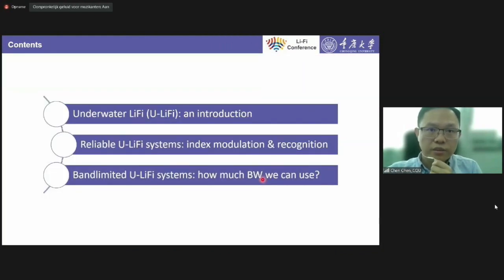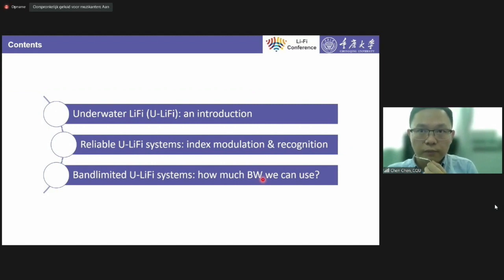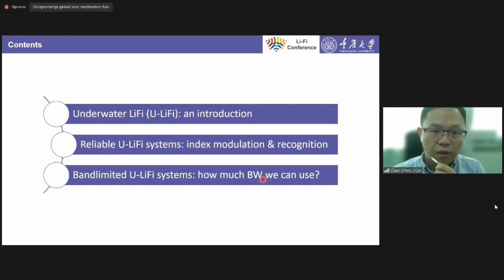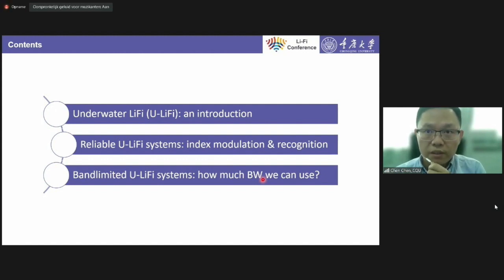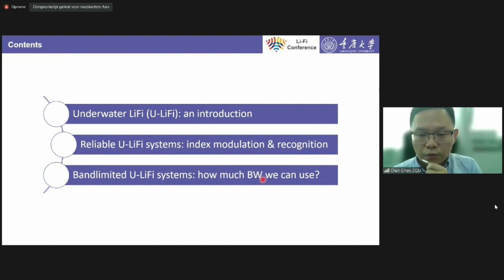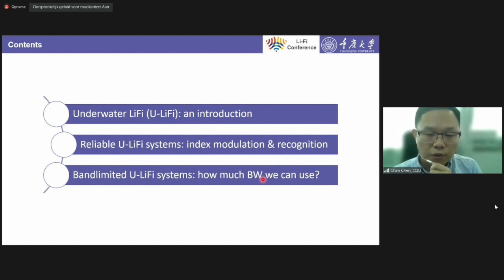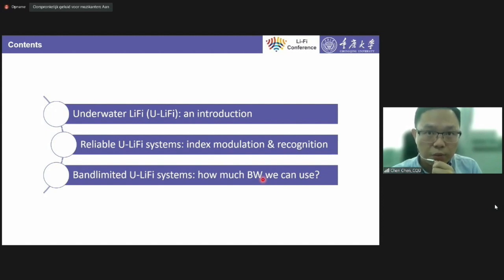In my presentation I will first briefly introduce underwater Li-Fi, and then I will focus on the two key issues of underwater Li-Fi systems: reliability and bandwidth limitation. For reliability, we will consider flexible index modulation and deep learning based recognition to enhance system reliability. For the bandwidth limitation issue, we will consider a novel modulation technique to substantially extend the usable bandwidth, thereby improving the achievable data rate.